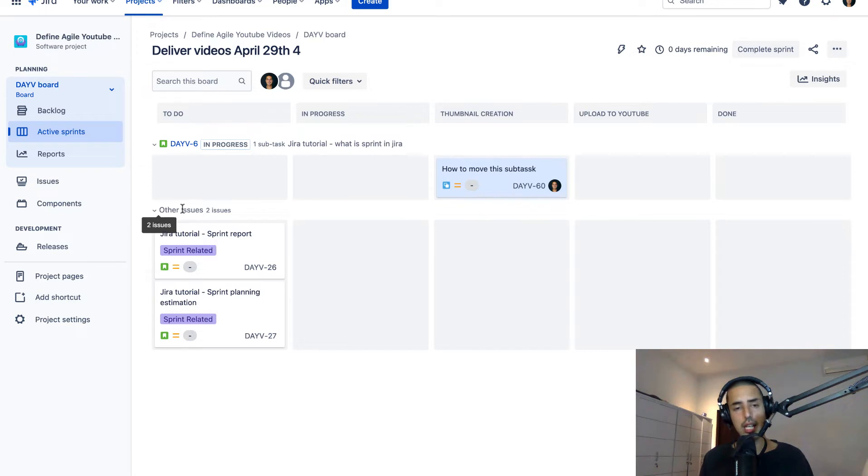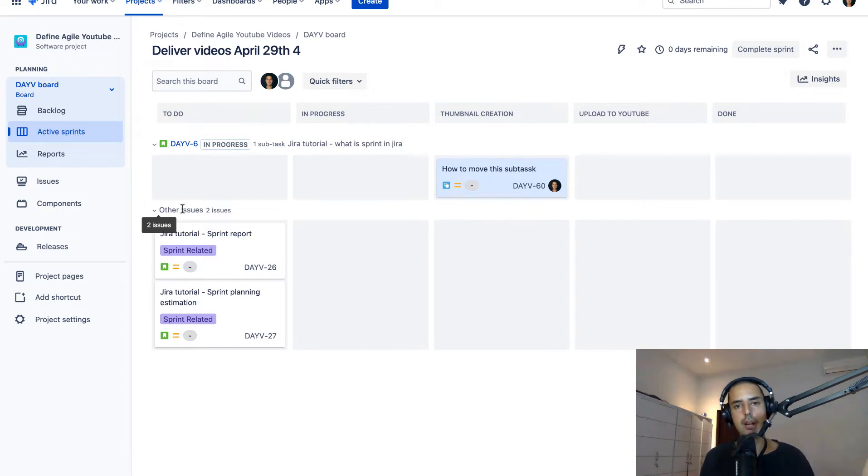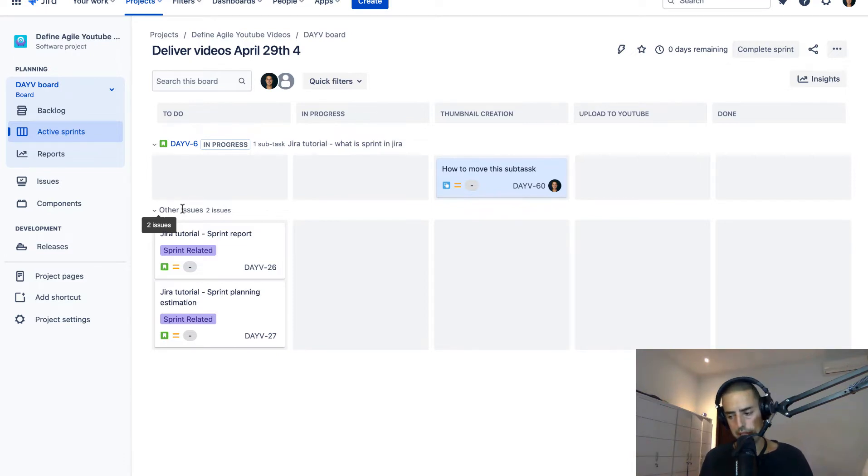Finally, if you have a company and you are struggling making your teams Agile, struggling with the Jira process, please go to defineagile.com, fill in the form, send it to me, and then we'll talk about how I can help your business.